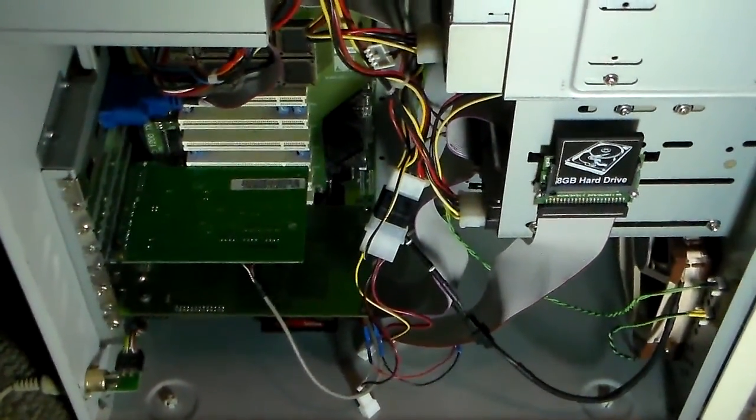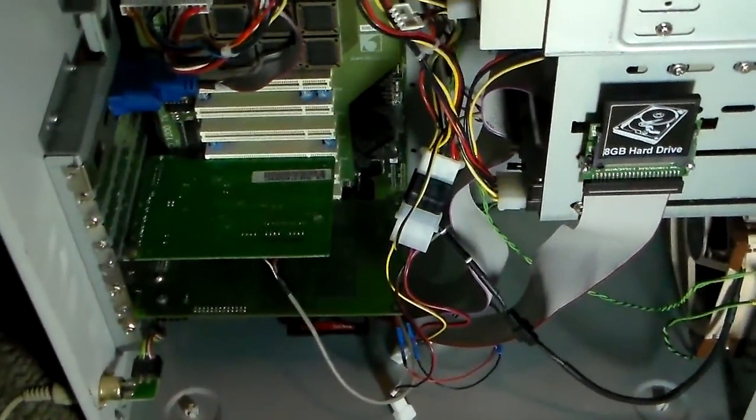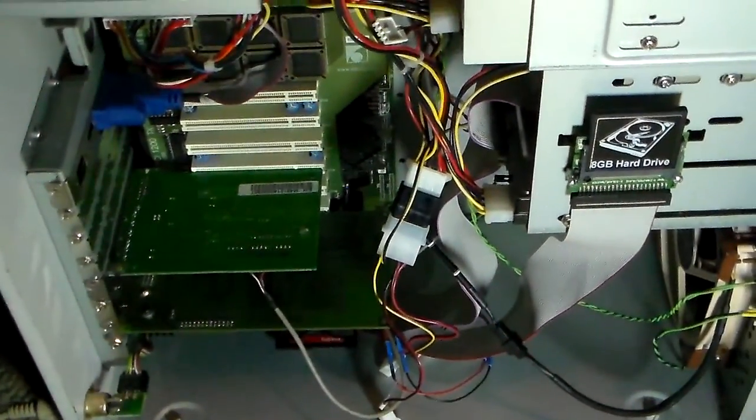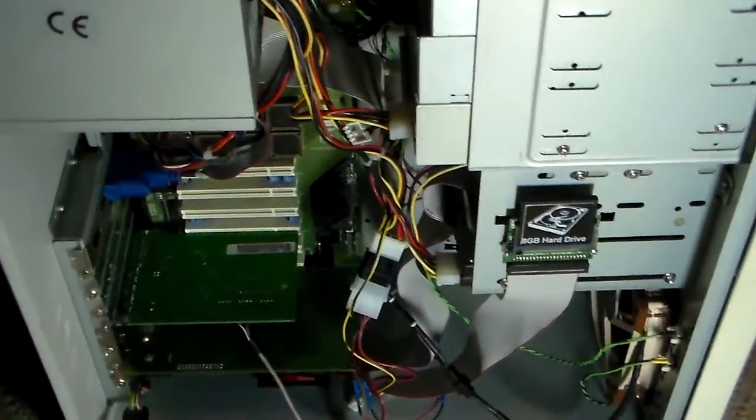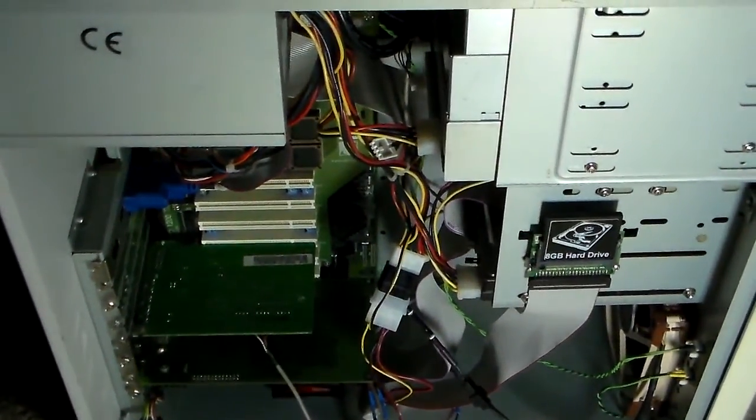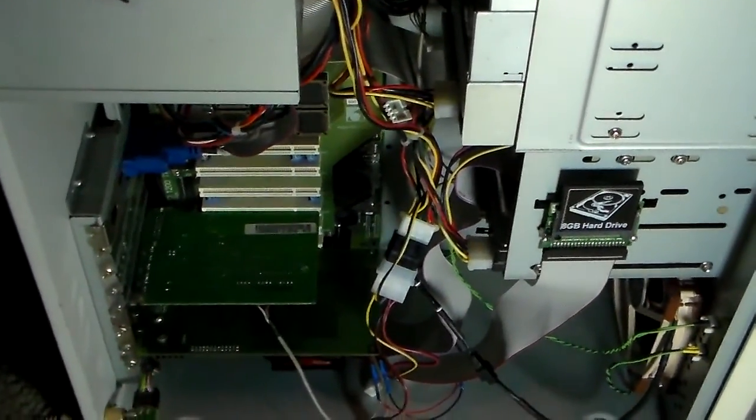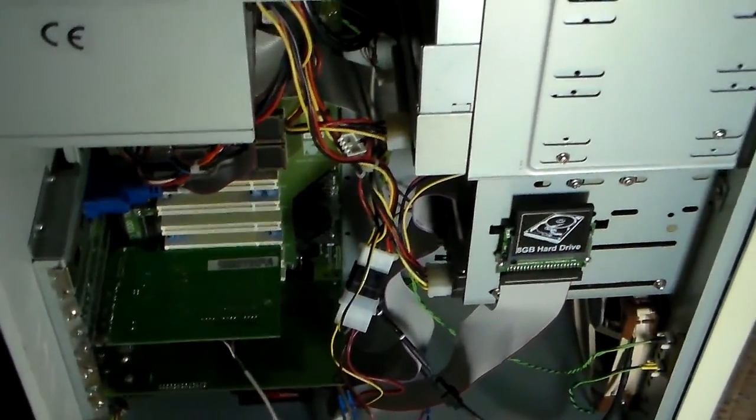Hello! Today I'm going to show you my Amiga 1200 tower project that I'm working on now.